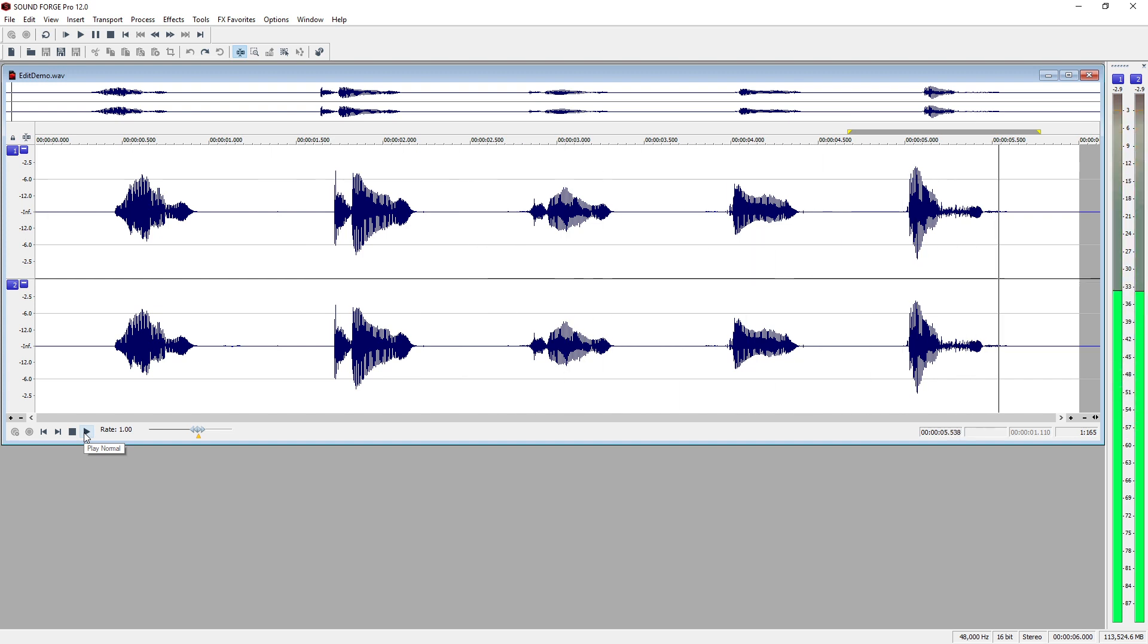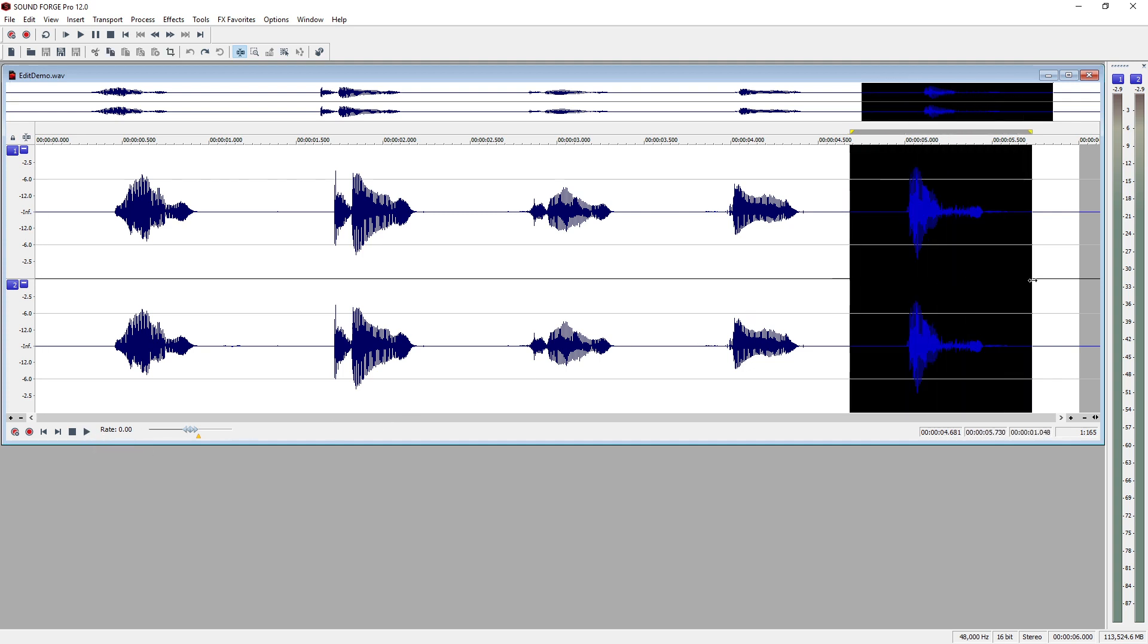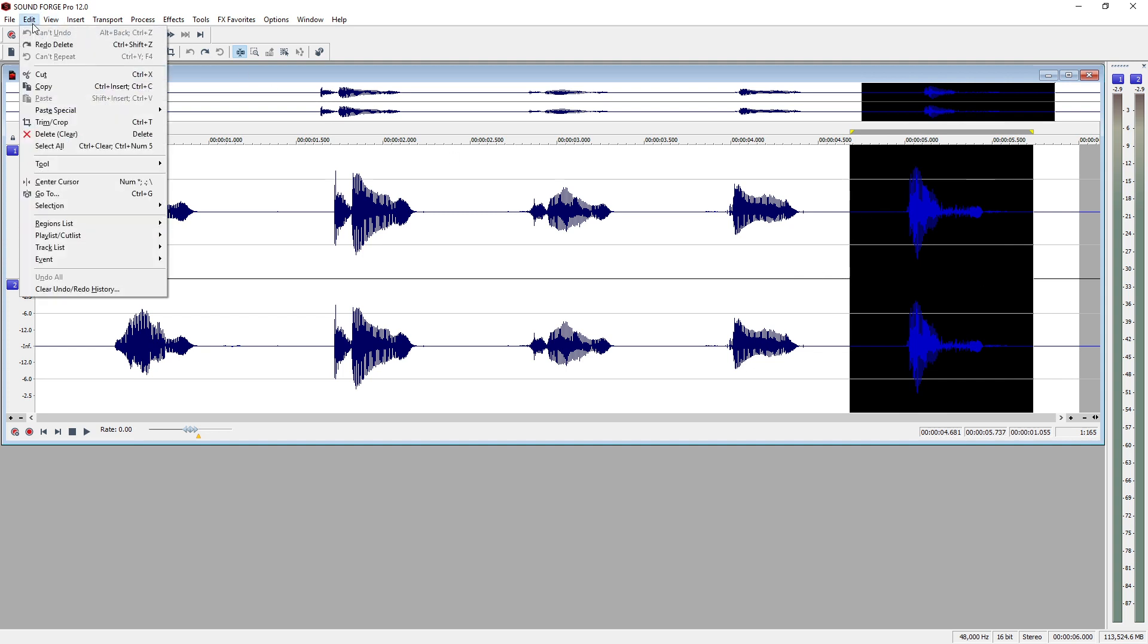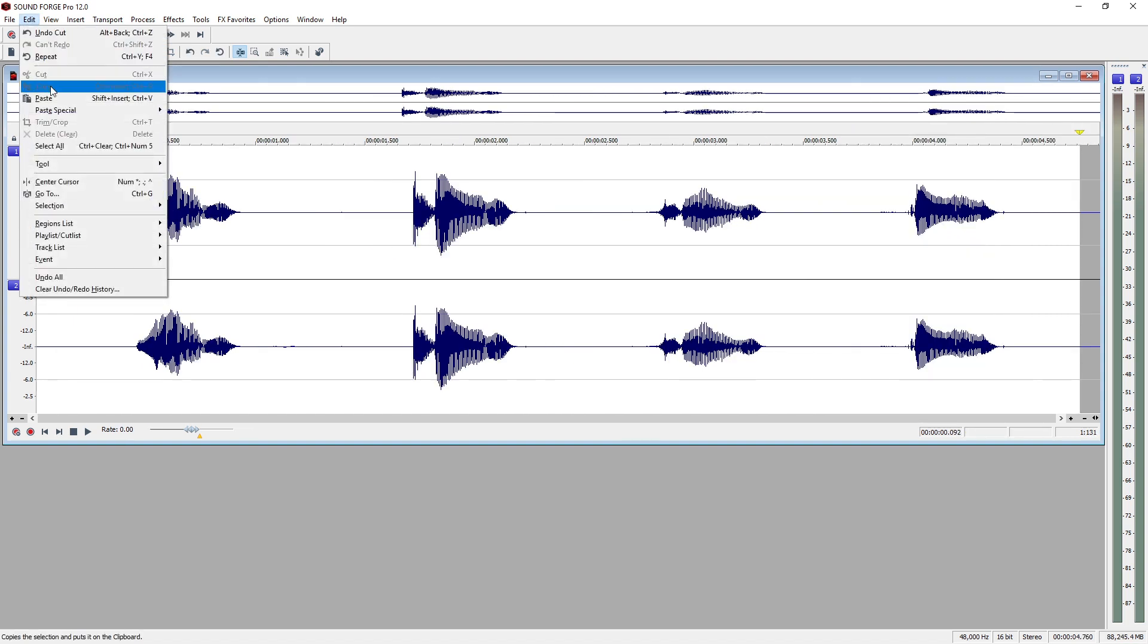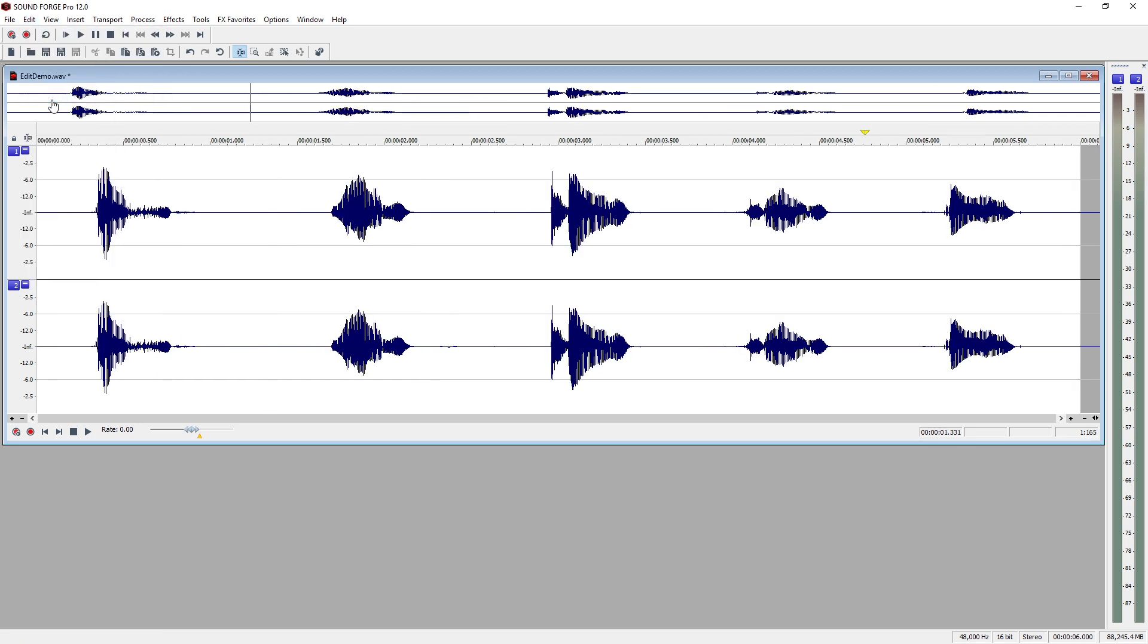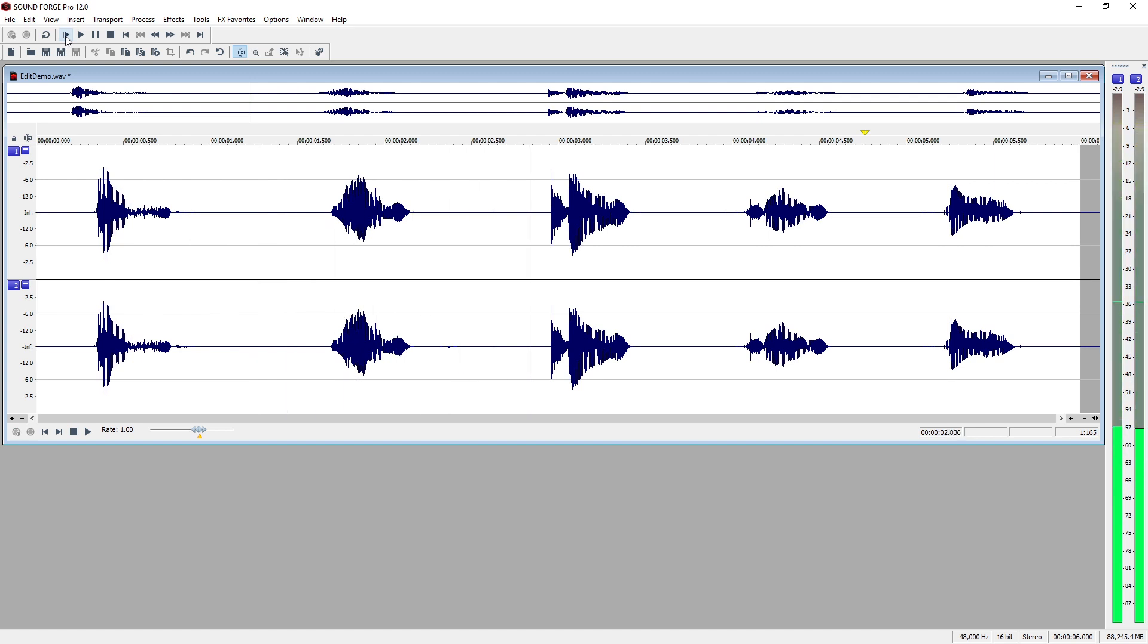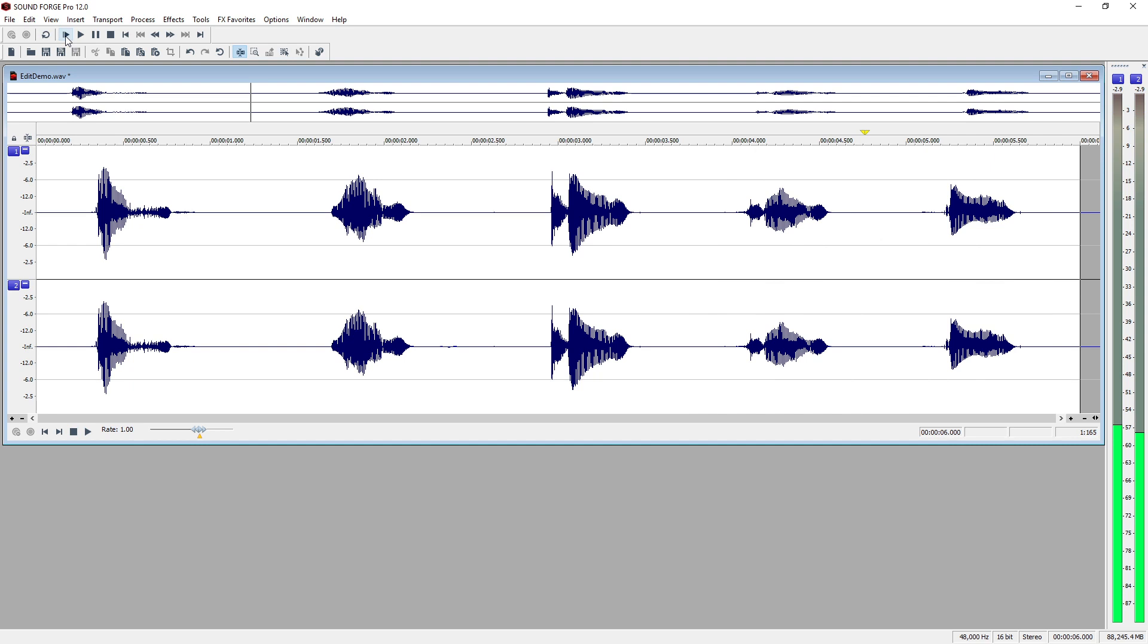Next, we'll use the Cut command to cut the number 5 and move it to a new position in the file. With the number 5 selected, choose Edit, Cut. Place the cursor at the beginning of the file and choose Edit, Paste. Click the Play from Start button. 5, 1, 2, 3, 4. The file starts with the word 5.